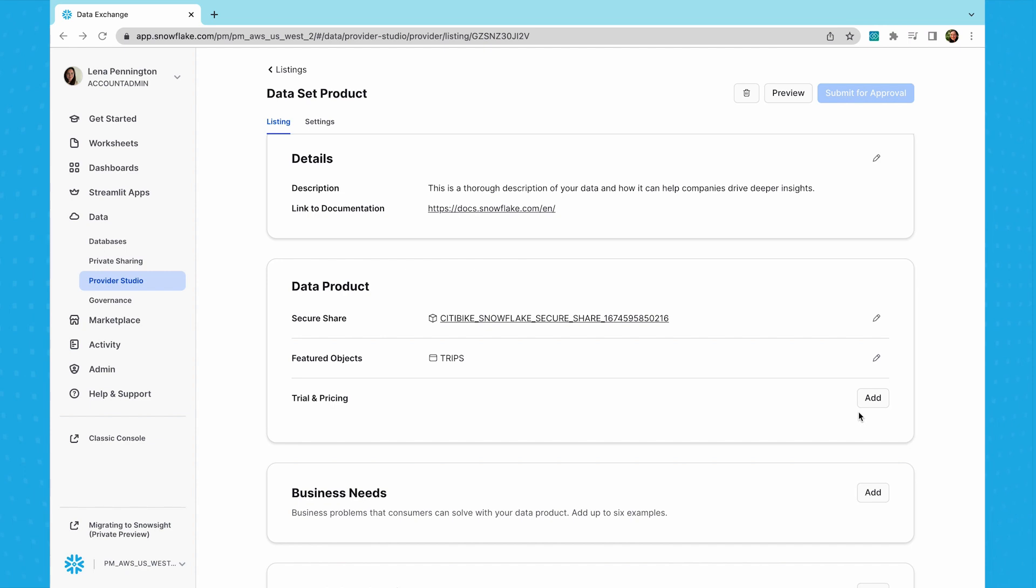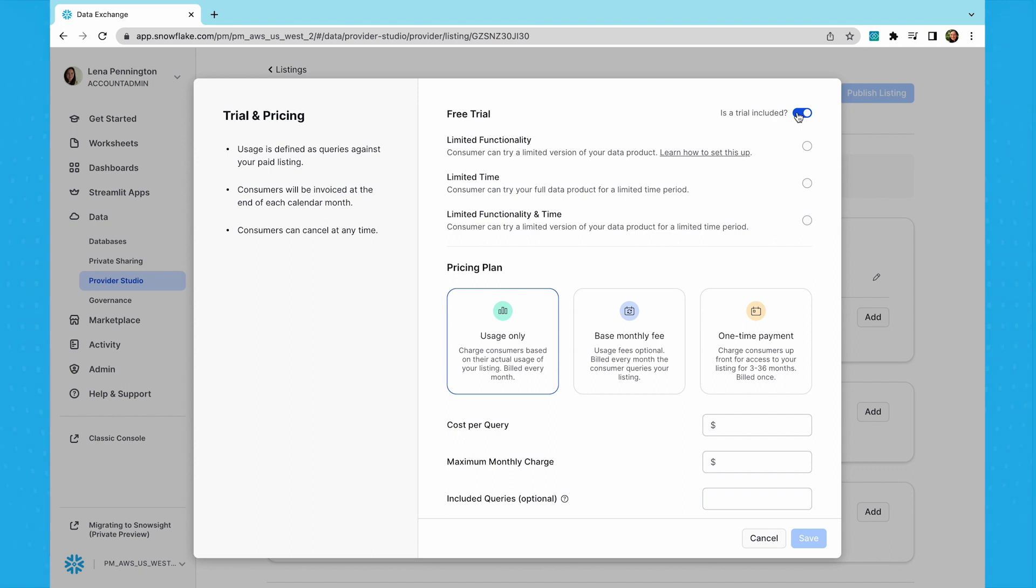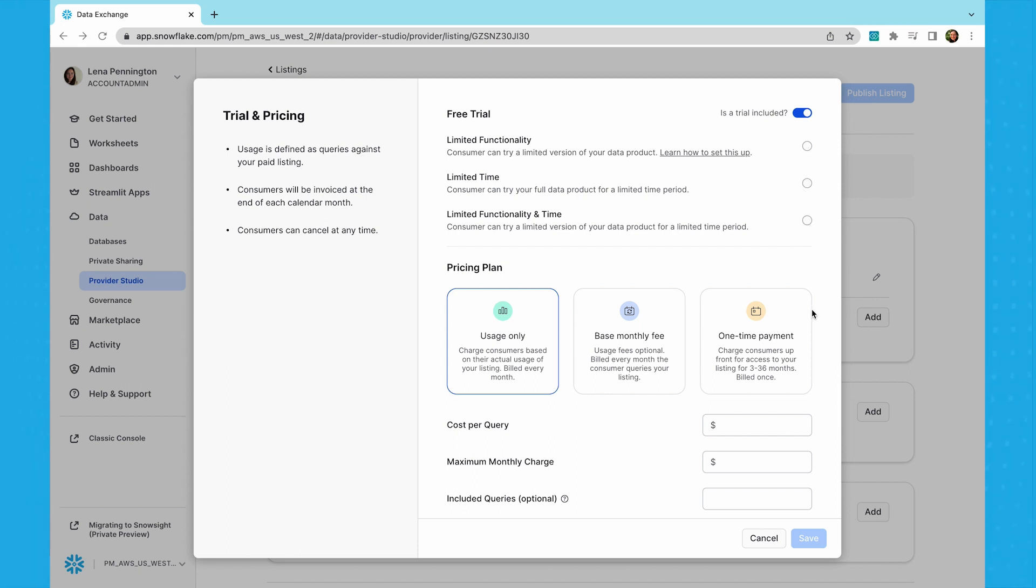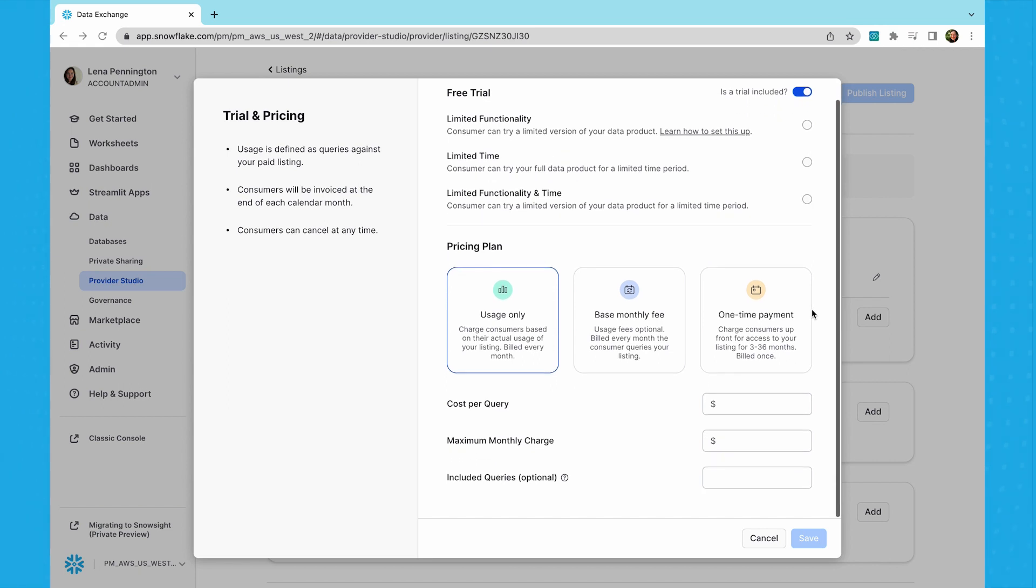Now, since we selected this to be a paid listing, you can add a pricing plan. All paid listings have a free trial to allow consumers to evaluate your product before making a purchase. You can limit the trial by functionality and or time period. You can leverage usage-based pricing alone or in combination with a monthly base fee.